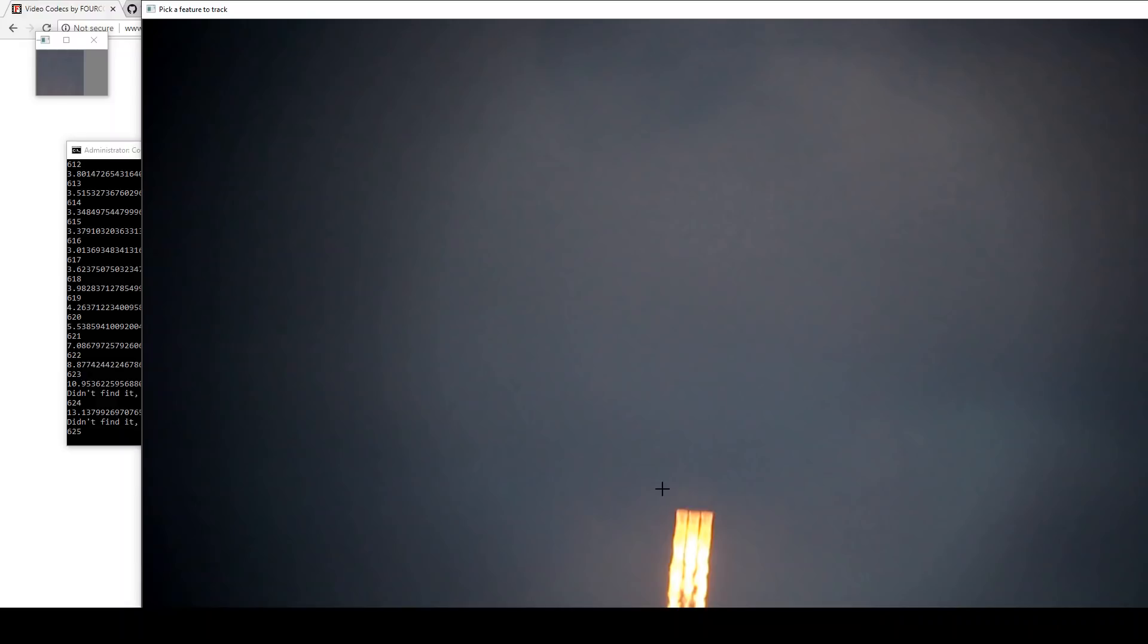And so once again, at the moment you need to click from the top left and drag down to the bottom right. I'll probably change that input method later when this goes into a real-time tracking type system. Also, one other thing I'll change when it goes into real-time is it's currently processing these as color frames,